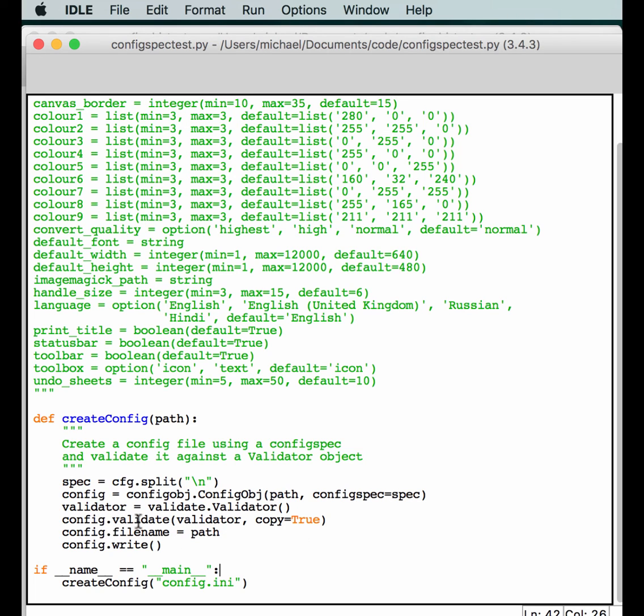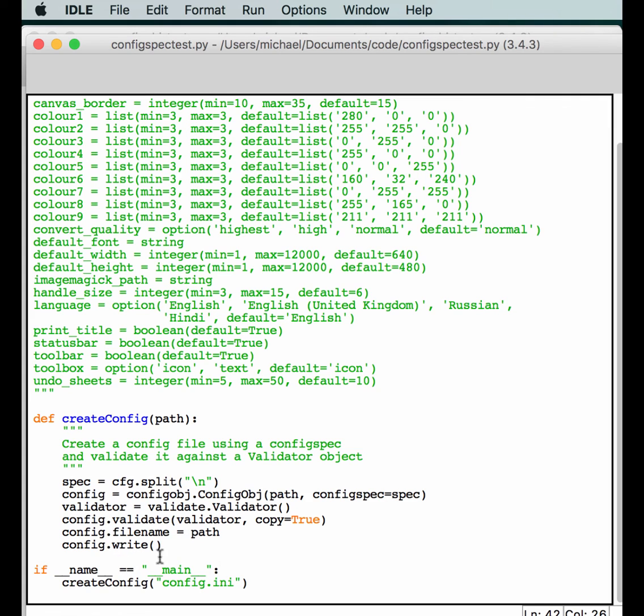And you go ahead and do it. So, you validate against your validator. And because we're creating it, it's going to pass, basically, as long as the spec is correct. You didn't put any typos or anything in there. And you tell it the file name and you write it out. So, this basically creates a spec file that you want. Very handy and very useful when you actually get to doing really complicated specification files.